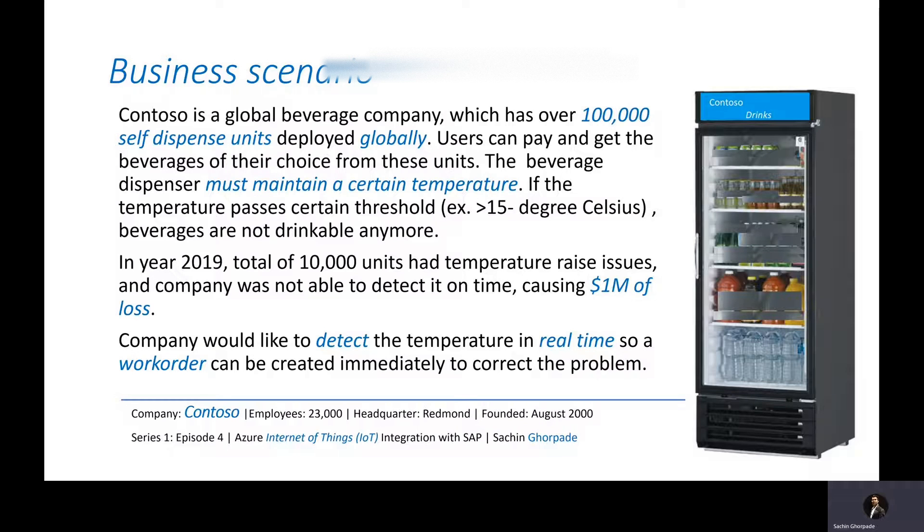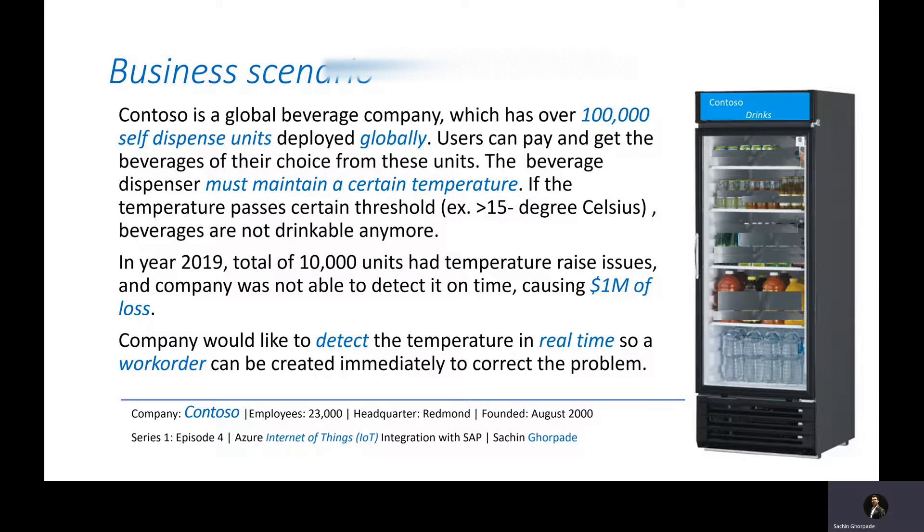If the temperature goes beyond 15 degrees Celsius and stays there for one hour, the drinks inside that unit are not drinkable anymore.